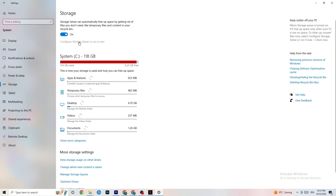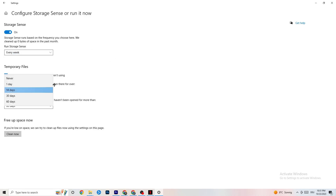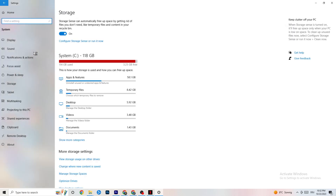Next, go to Storage and click 'Configure Storage Sense or run it now.' Set the schedule to run every week, 14 days, and 60 days, then click 'Clean now.' This helps your PC remove temporary files that are no longer being used.